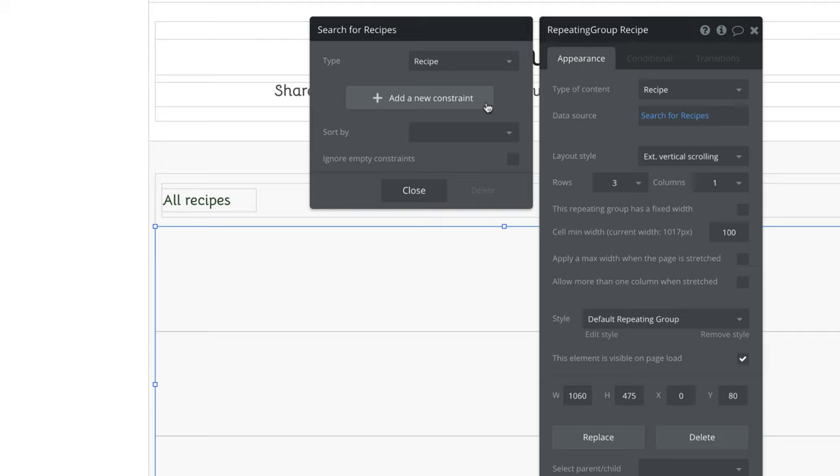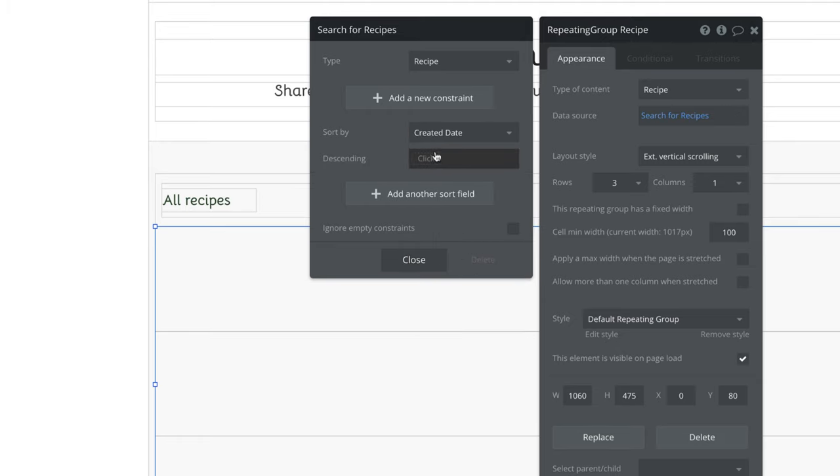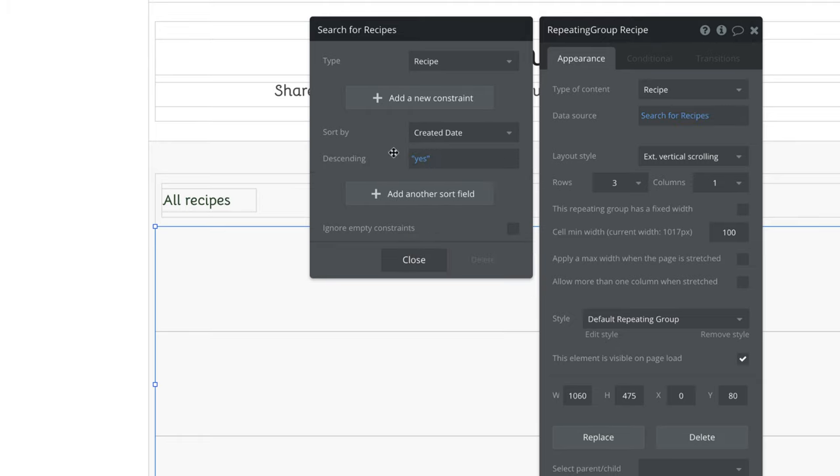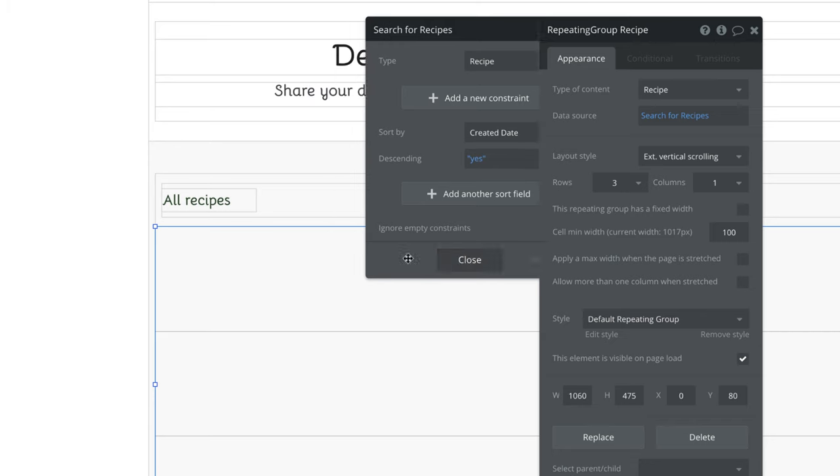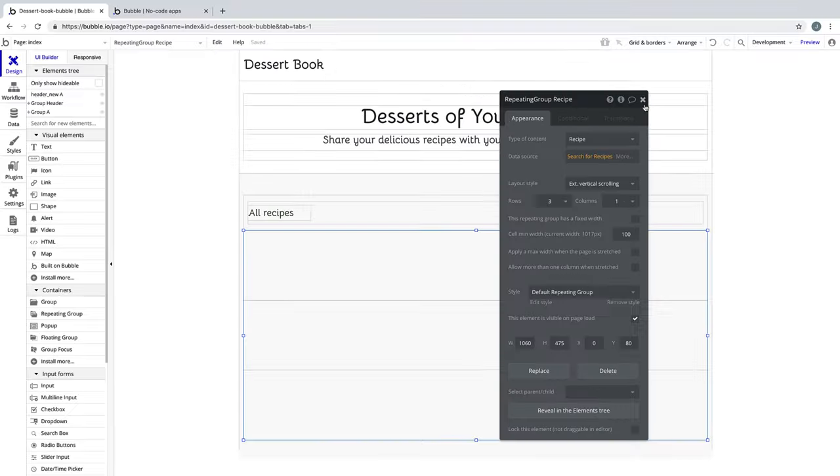We've now set up this repeating group to search for every recipe in the recipe database, and we have more control than just searching. We can also sort the recipes by any built-in field or custom field that we've made. On our index page, we want to retrieve the most recent entries that are submitted to our app. So we'll sort this search by the created date, and we'll set the descending to yes, which will sort our search in descending order, showing us the most recent ones up top.